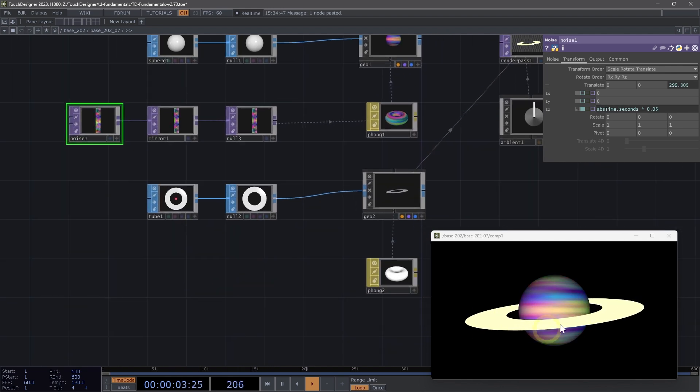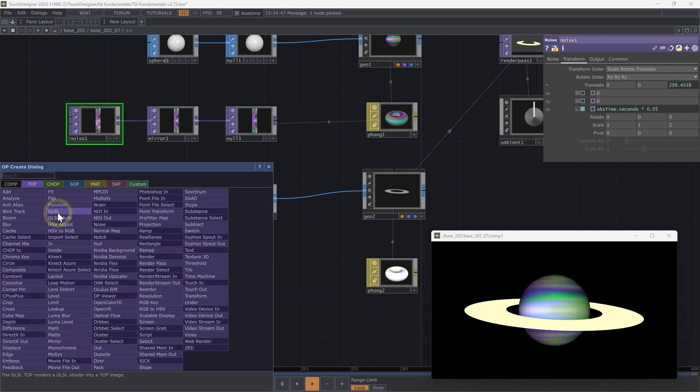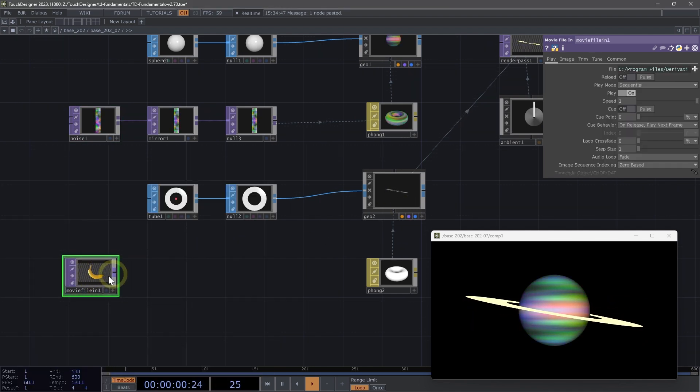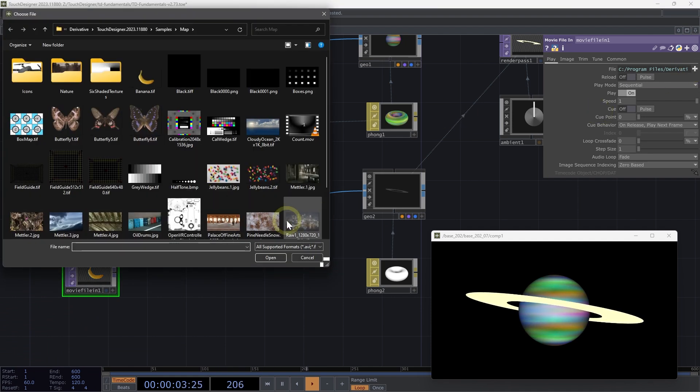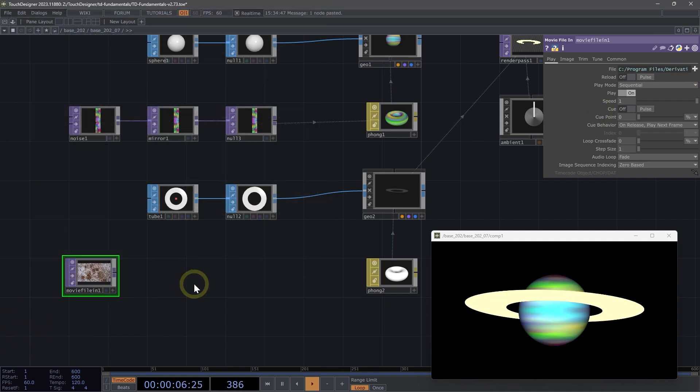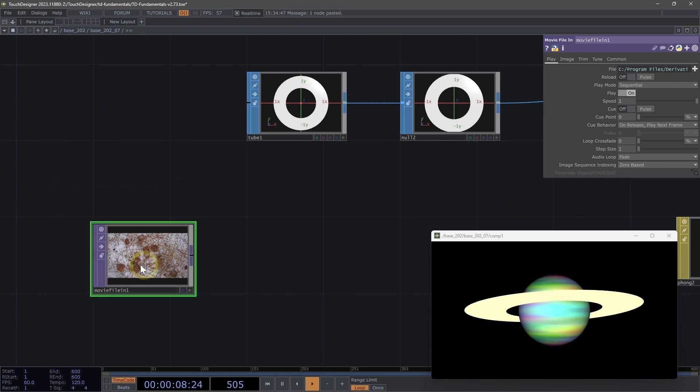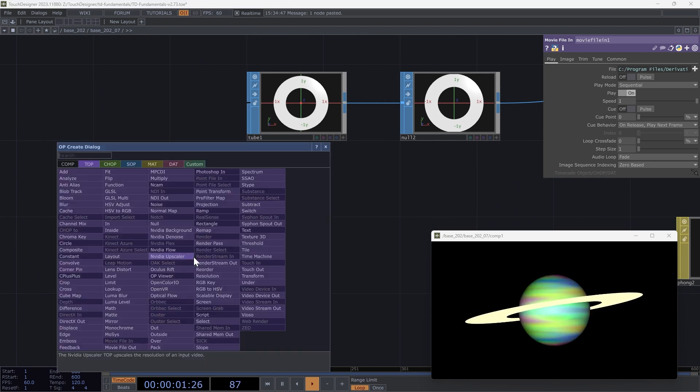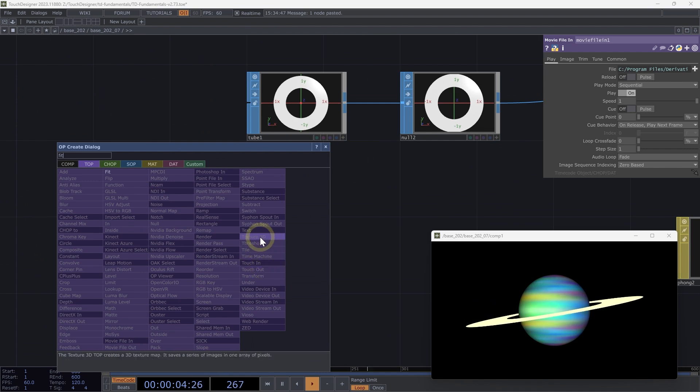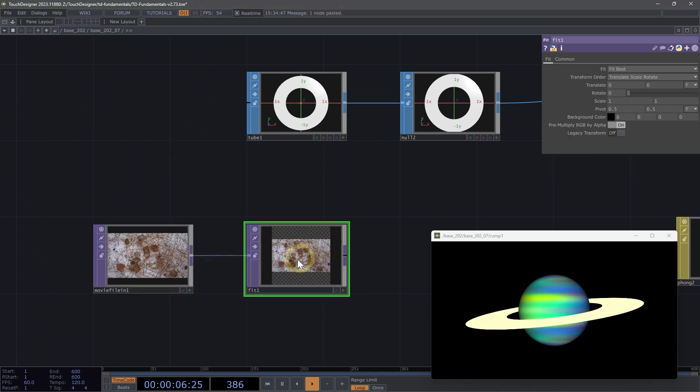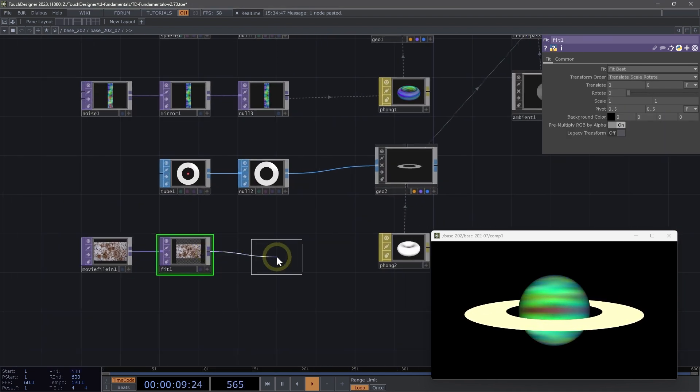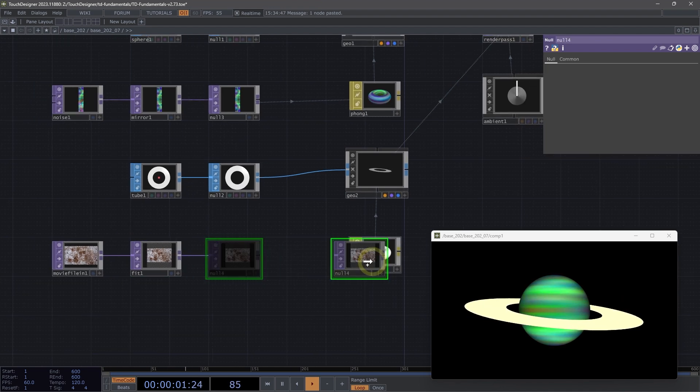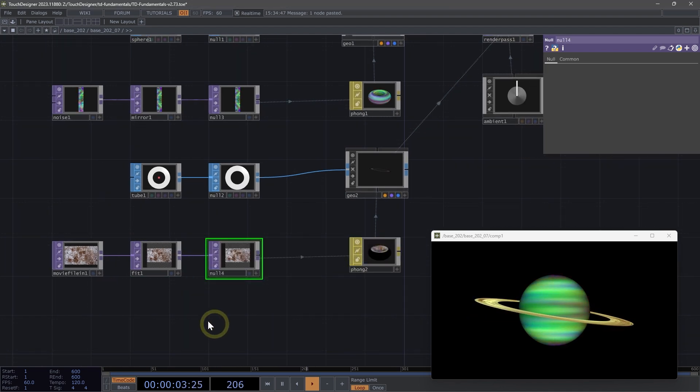Next, let's texture these rings. For our rings, let's use a movie file in top. We're going to again use that stretched effect. Let's change our movie file into the pine needle snow because those colors are very similar to the rings that we want to go for. Let's add a fit top. After my fit, I'm going to add a null and drag that null onto my phong.